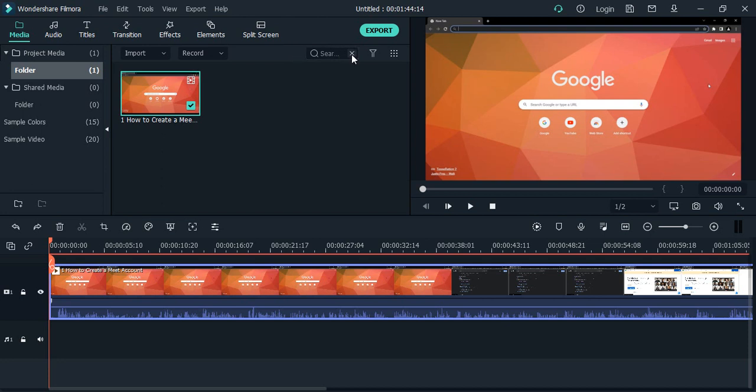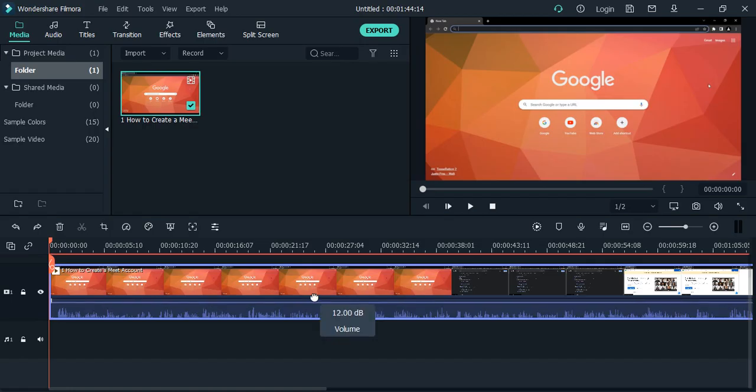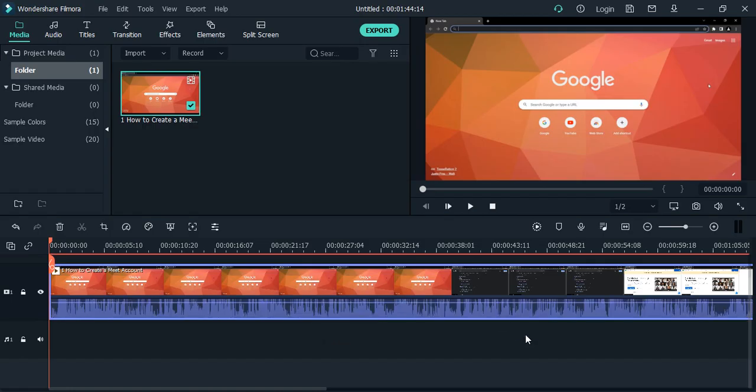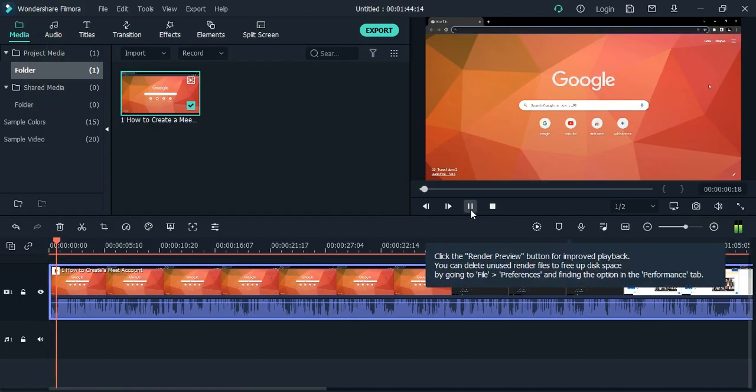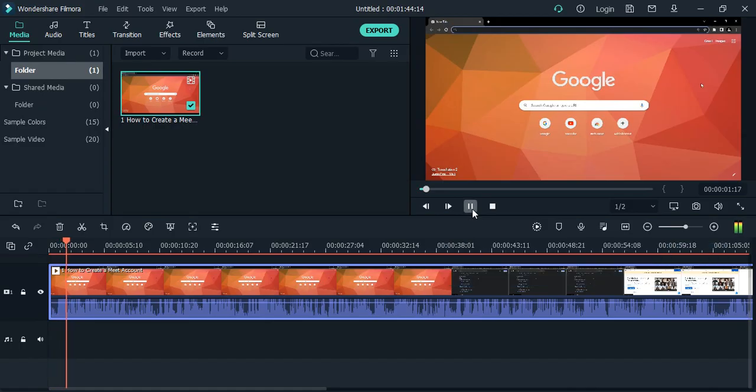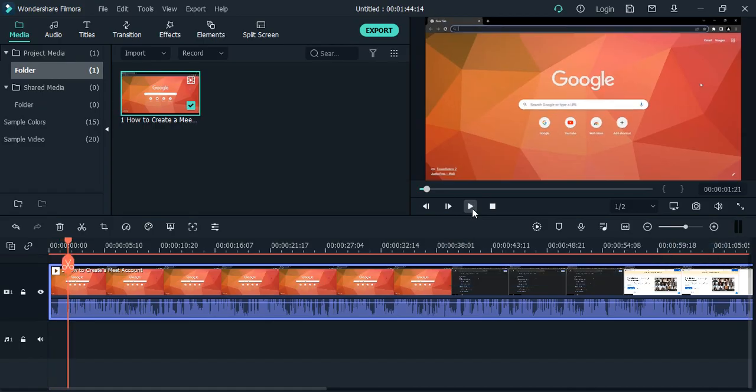I'll ramp the volume all the way up and play this video to show you how it sounds right now. Here I've unmuted and I'm playing it. You can hear the cars honking in the background. Now I'll change this audio and remove the background noises.